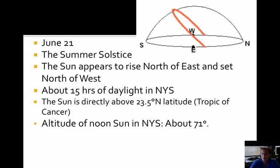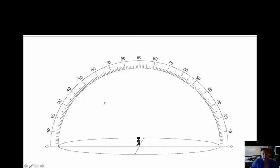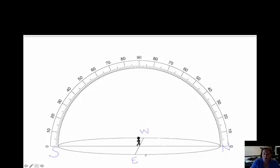This is a diagram of the sun's path on a celestial sphere, which we're going to draw now. The first thing we do is label our compass directions: south, north, west, and east. Here's our observer. We're doing June 21st. The sun is rising north of east — this would be north of east. This is due east, this is due west. The sun is going to rise north of east and set north of west.